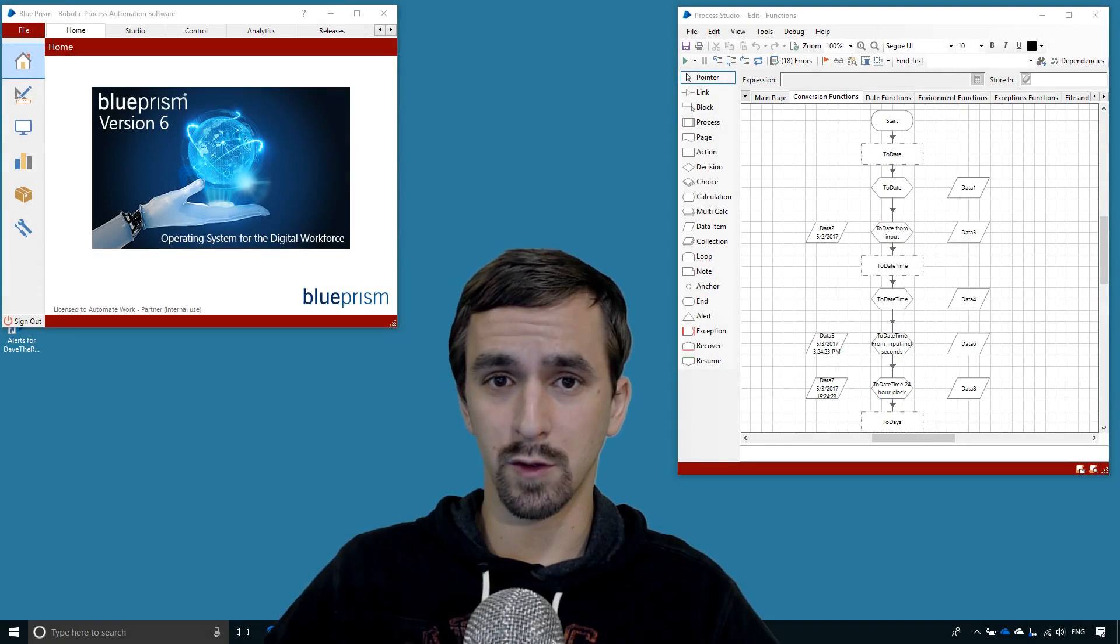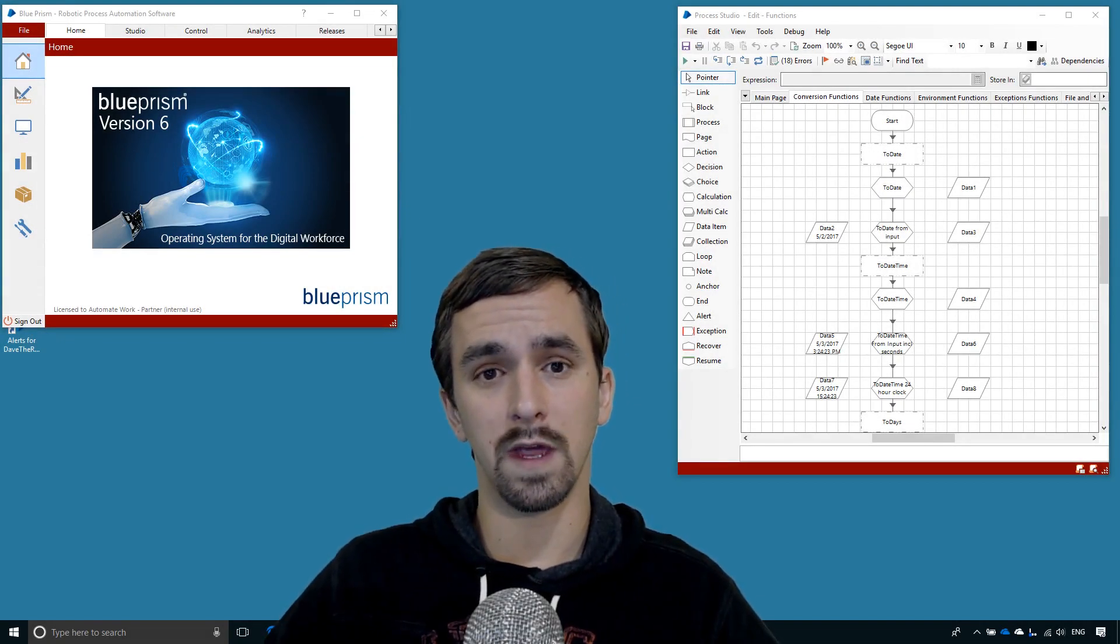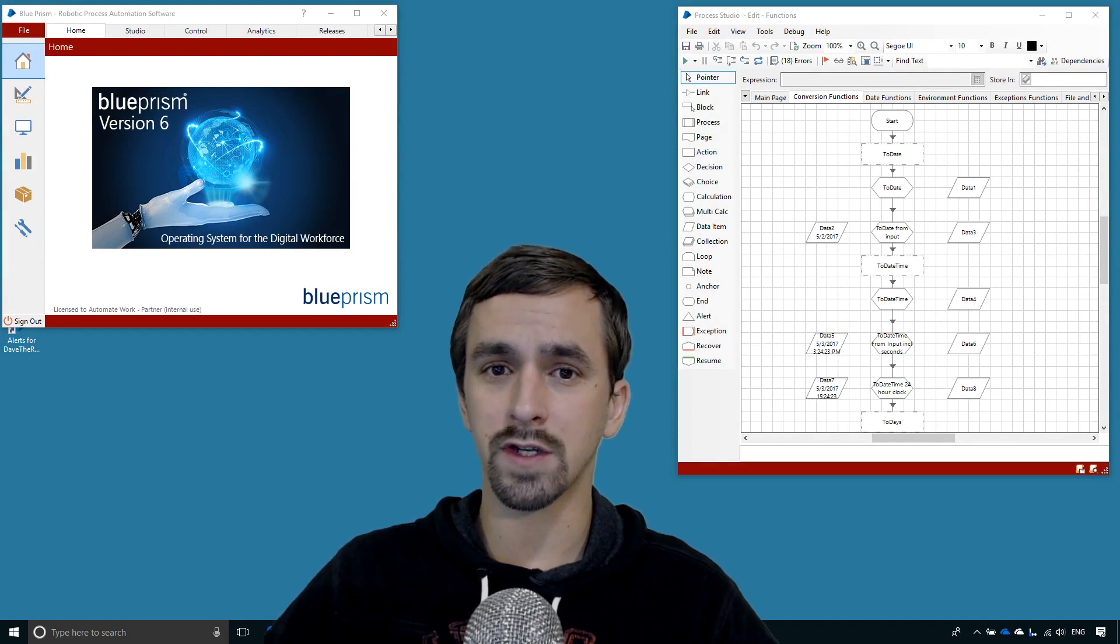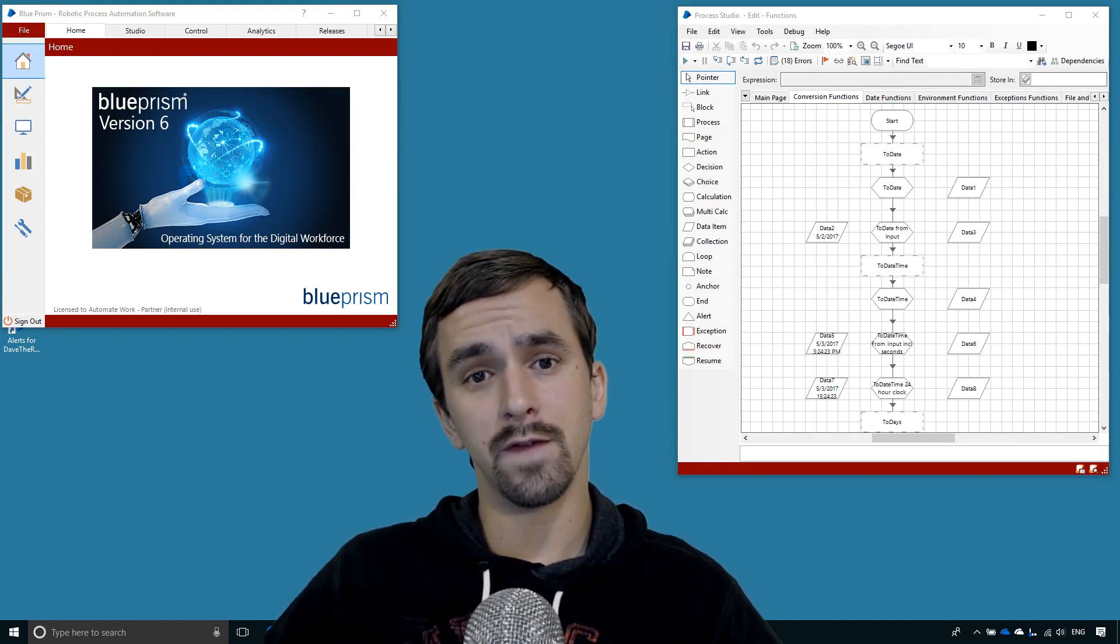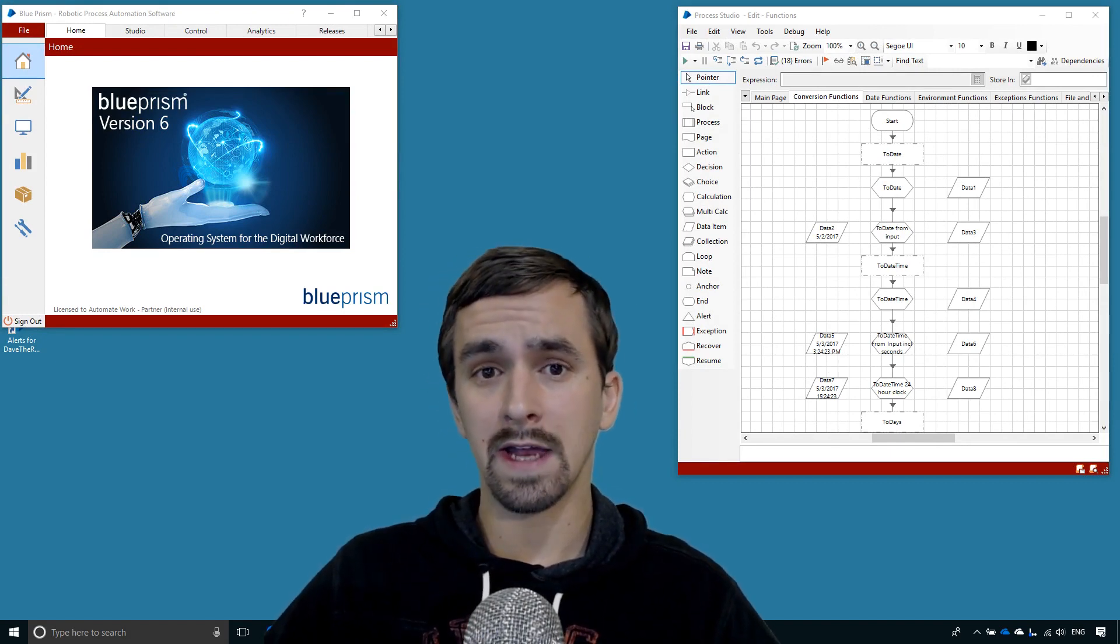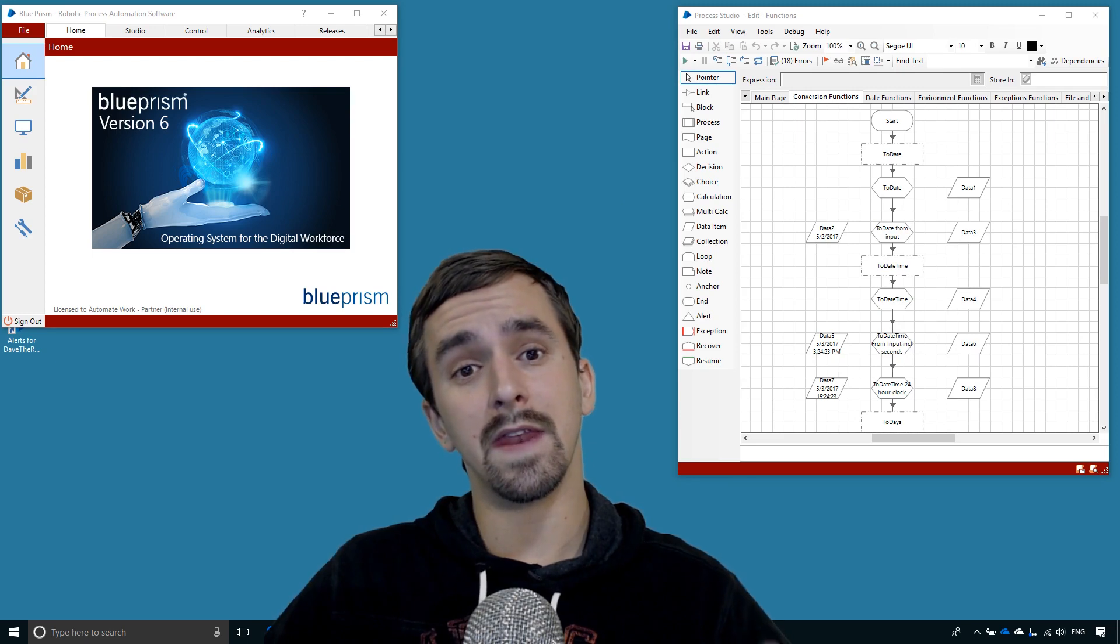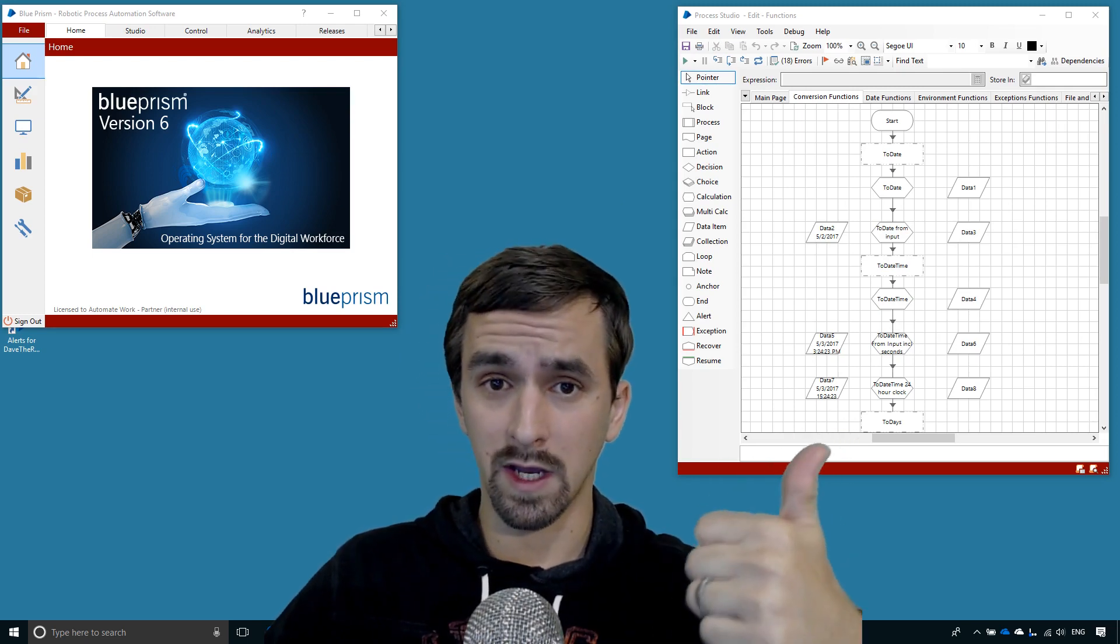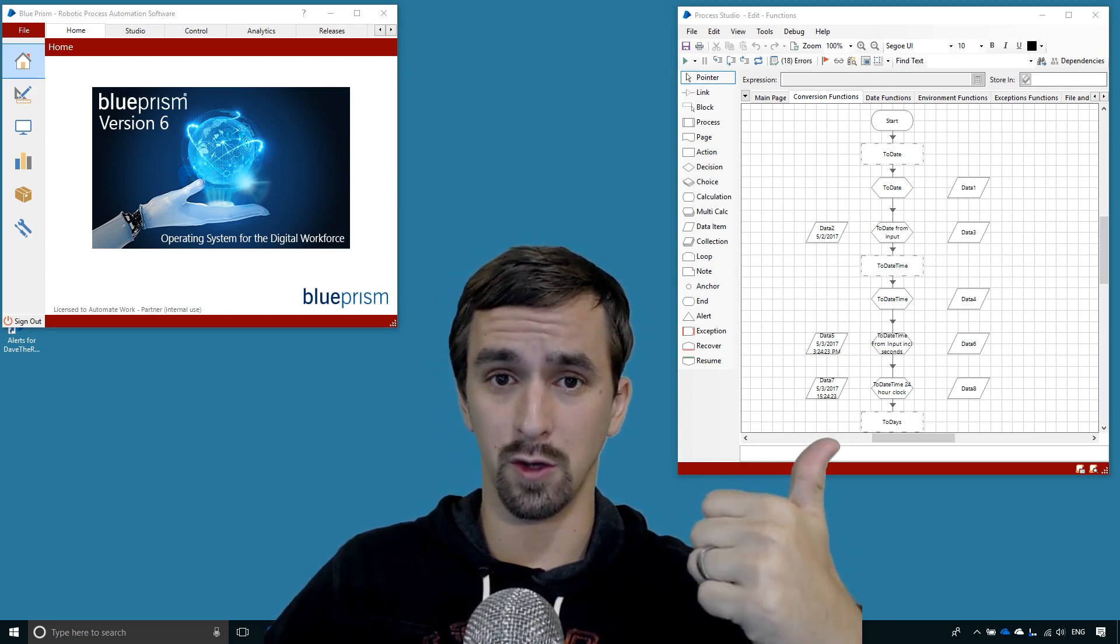Here in this Blue Prism tutorial about conversion functions, we have finished about the first half of those functions. If you have enjoyed the video, go ahead and like, leave a comment, and then join me in the next video by clicking that link that should be up there for part two.